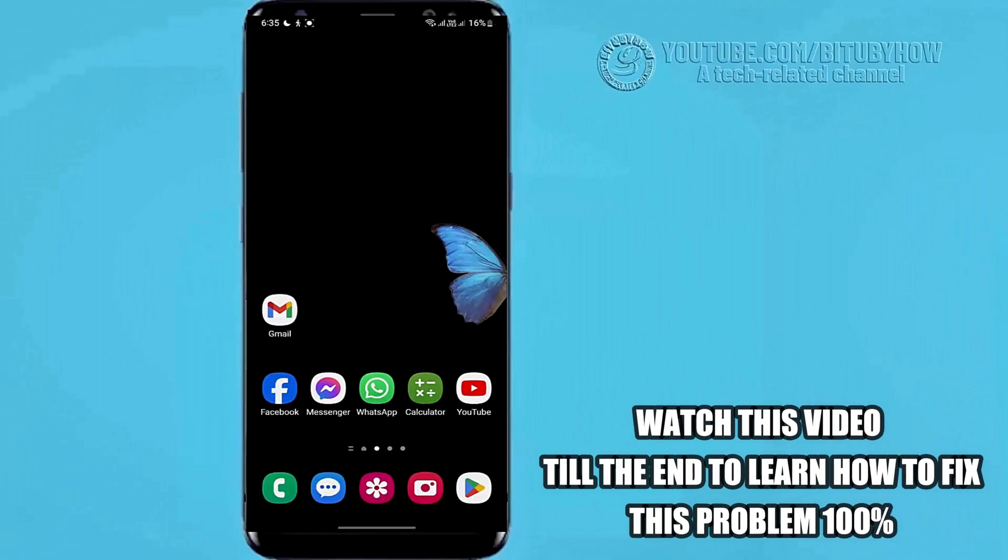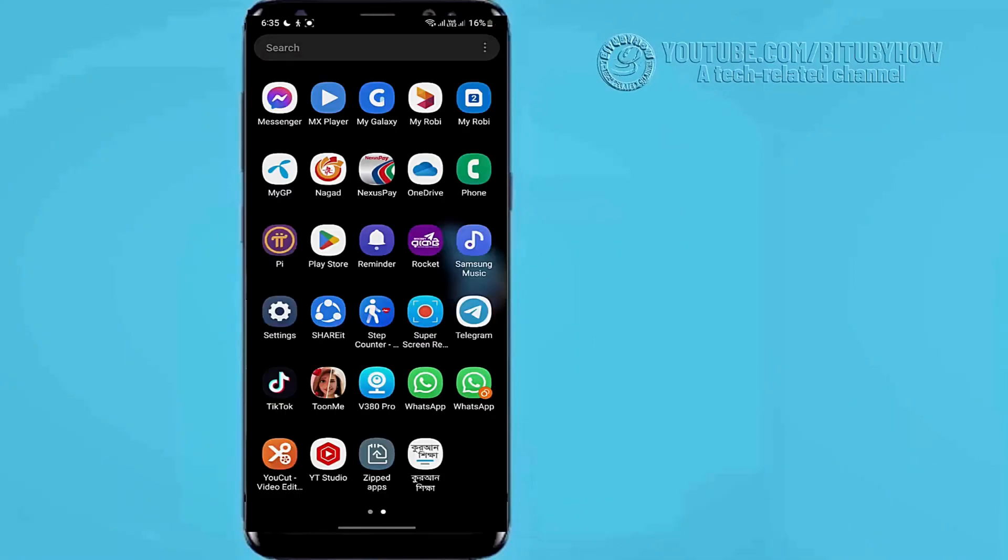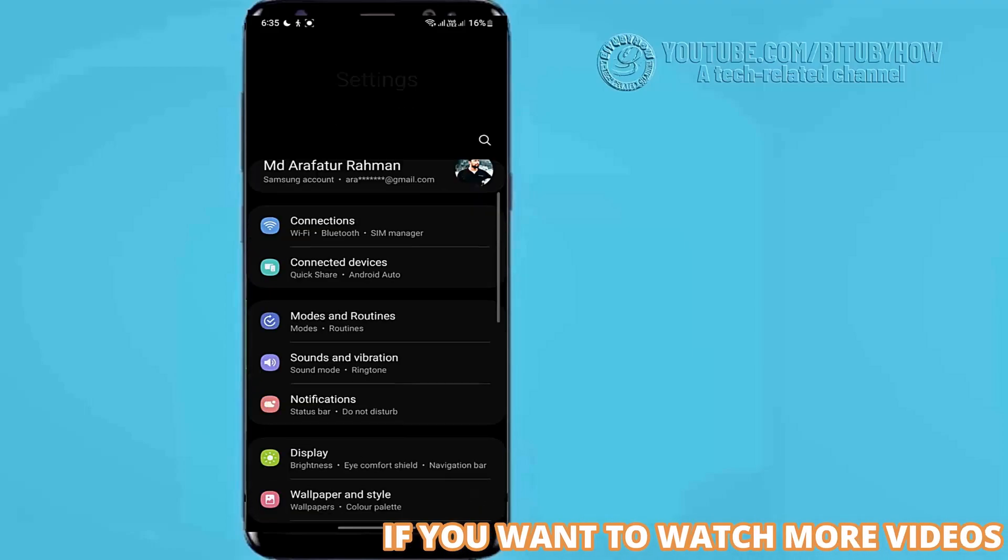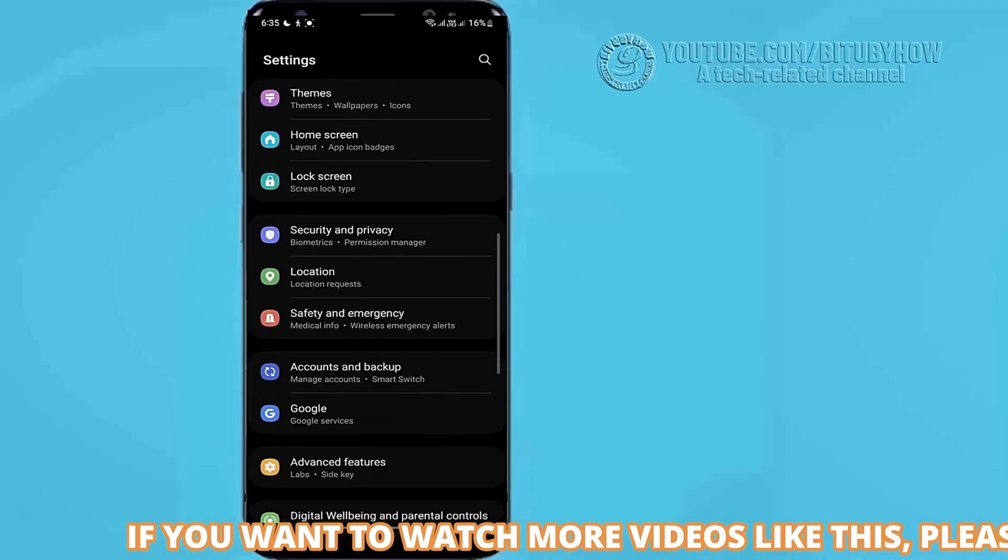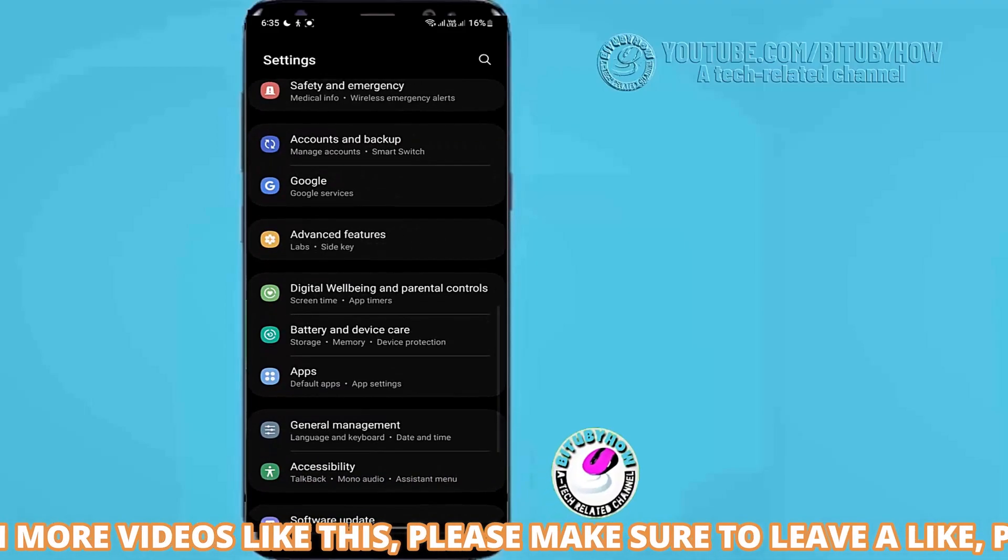First of all, go to settings, scroll down and find out apps, tap on it.